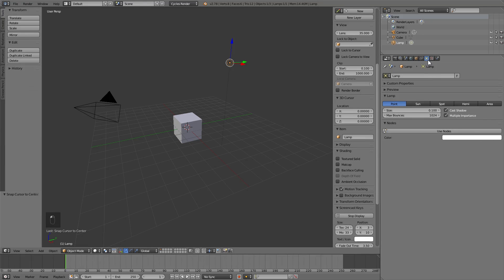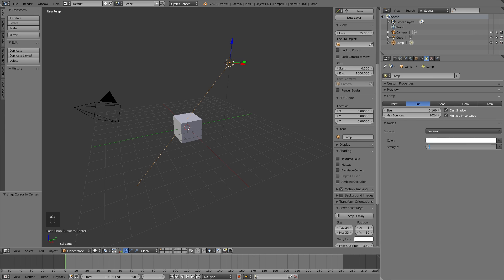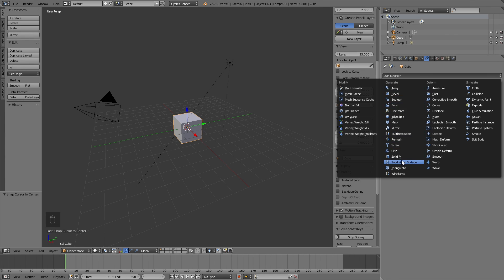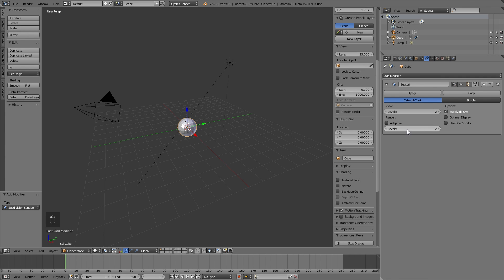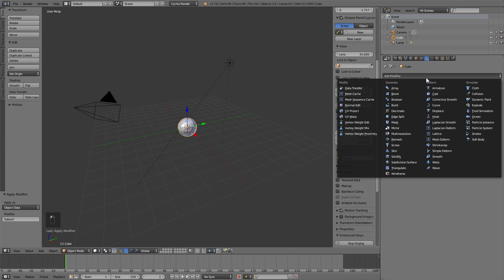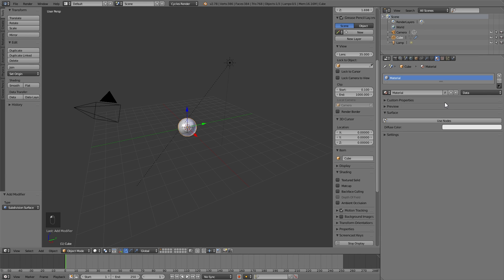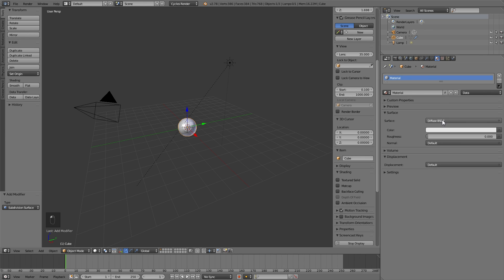Now we select the lamp and in the lighting option we turn to sun, activate the node and increase the power. We return to the object and drag the subdivision surface modifier. We raise this value and apply it. We add this modifier again, but this time we activate this box and reduce the scale, as long as the graphics card has enough memory. We go to the material options and put a diffuse shader and change the name.